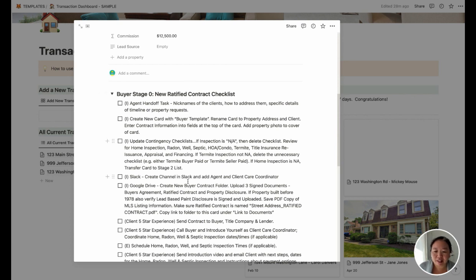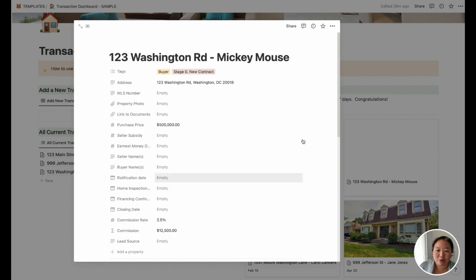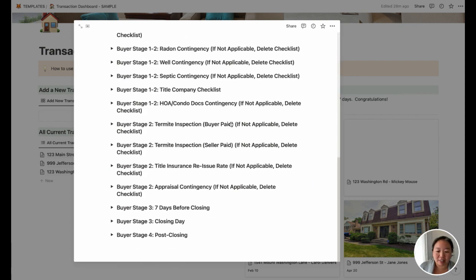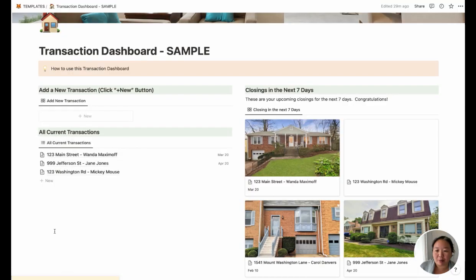This is everything you're going to need once you have a new ratified contract. It's perfect for your transaction coordinator or even just for yourself to make sure you haven't forgotten anything. We basically work through all of the checklists throughout the contract. That's how you would add a new contract in here.